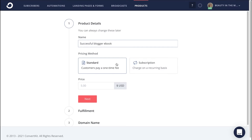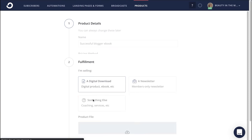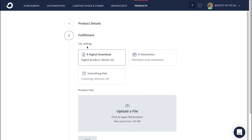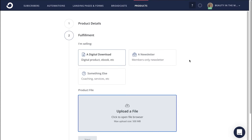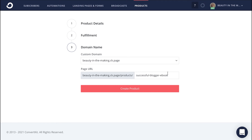In today's example, we'll go ahead and set it up as a one-time fee and give it the actual price of $99. From here, click Next and then clarify what exactly it is that you're selling. In this case, we'll choose the digital product option since we're selling an ebook.